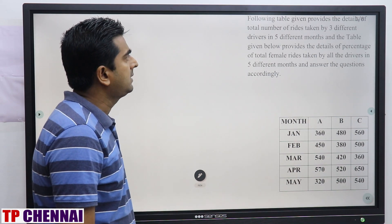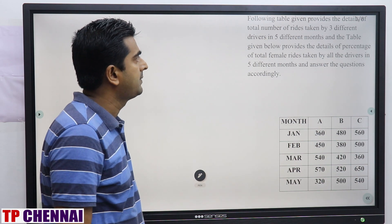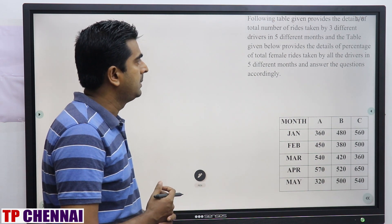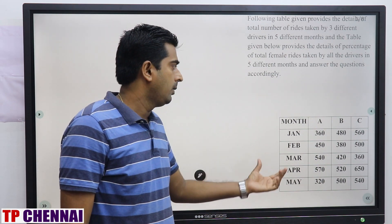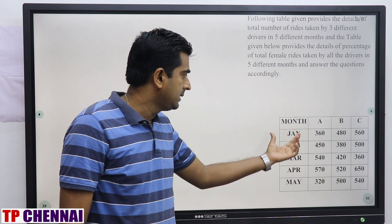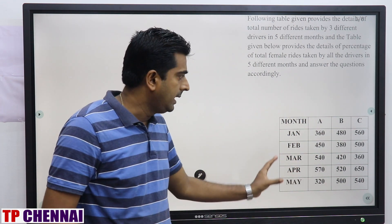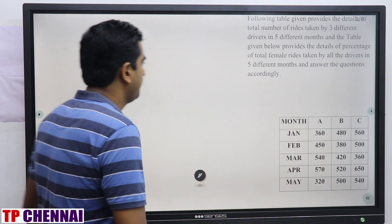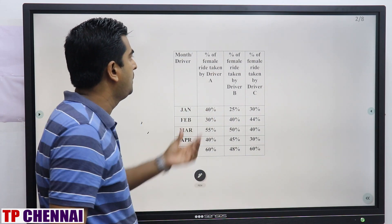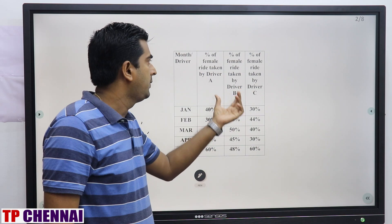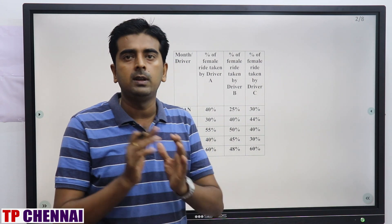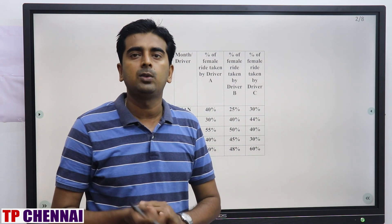The table provides details of the total number of rides taken by 3 different drivers in 5 different months. The second table provides the percentage of female rides taken by all the drivers in 5 different months — January, February, March, April, May — and you answer the questions accordingly. So two tables are given: the first table shows total rides for drivers A, B, C across all months; the second table gives the percentage of female rides for each driver per month.